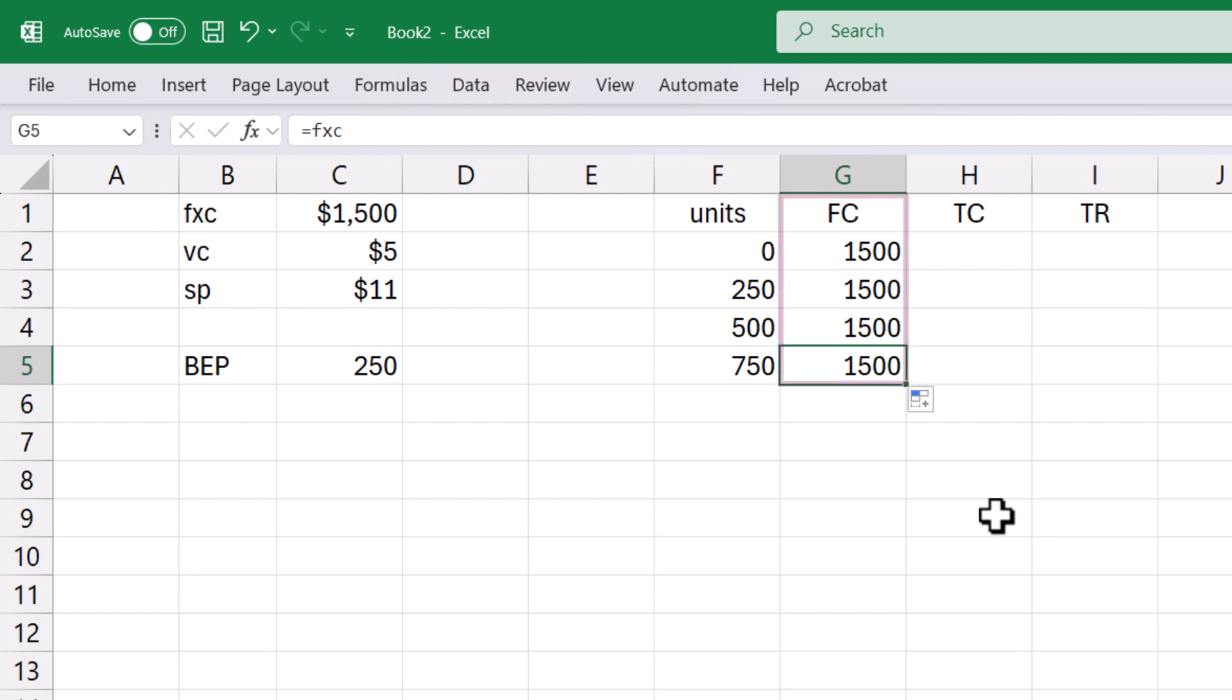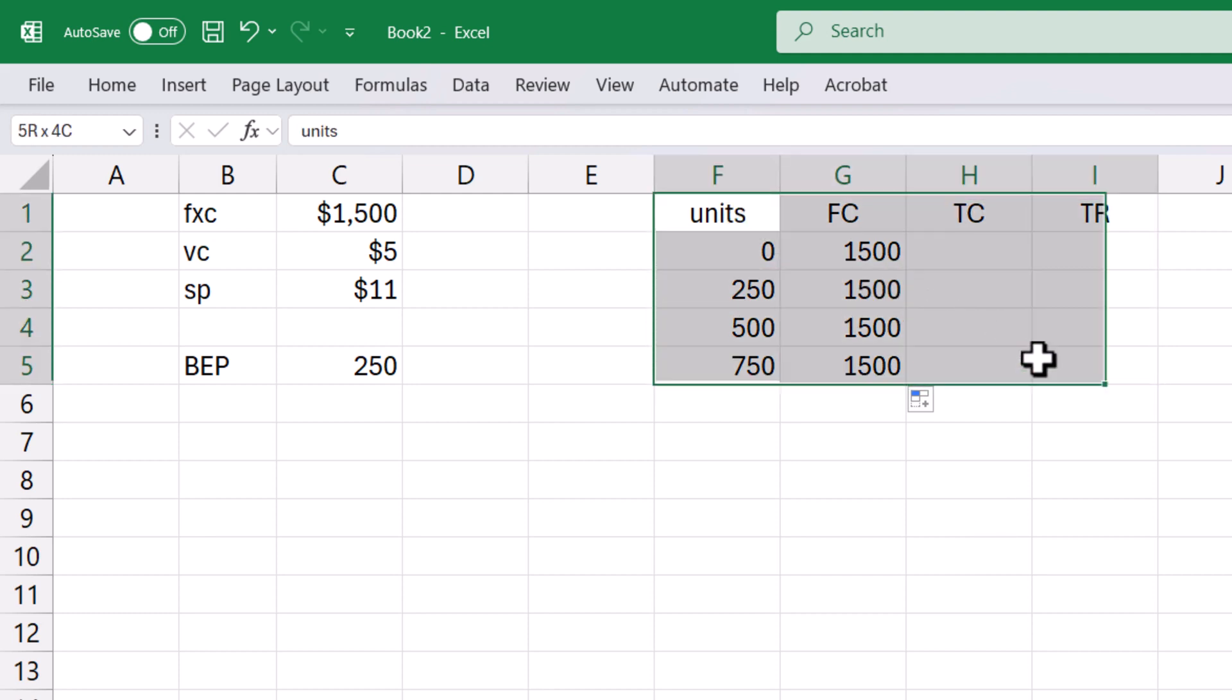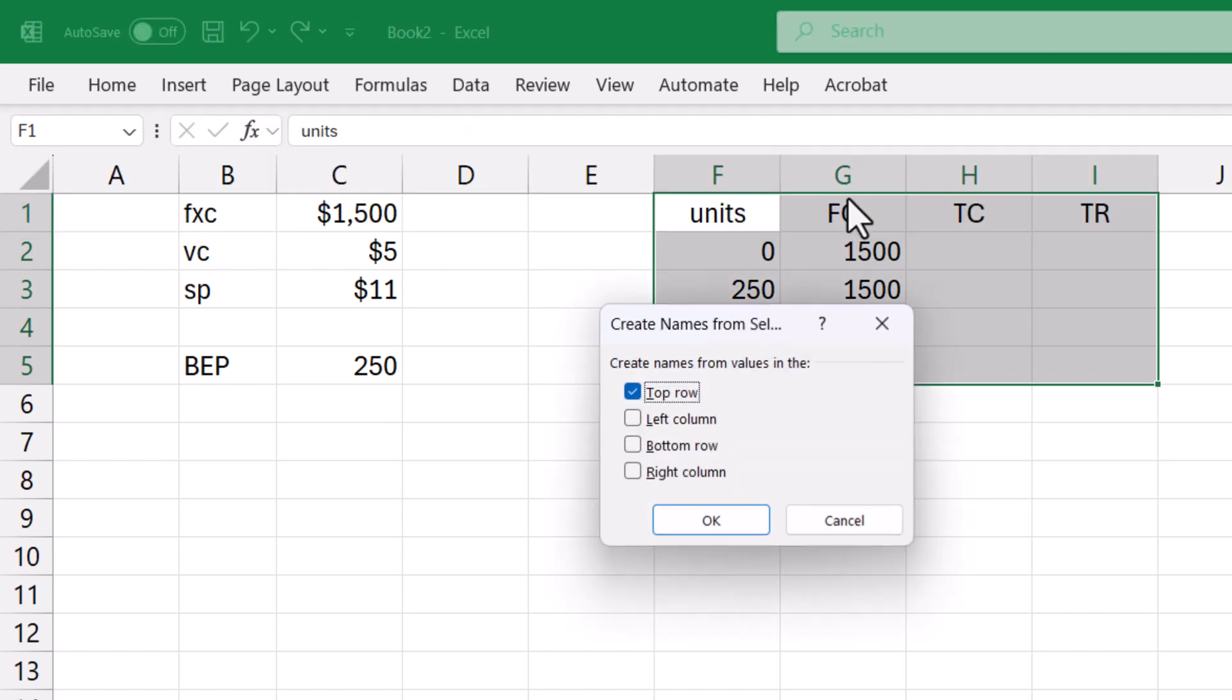Now let's name this table based on its titles. Select the entire table. Click Formulas. Create from selection. Ensure the top row is checked since the names are in the top row and click OK.